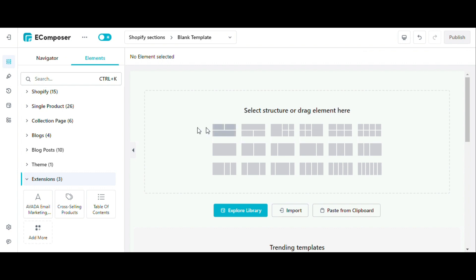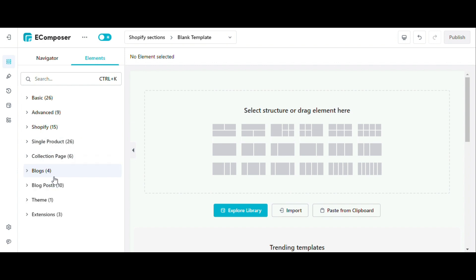You can see detailed guides on how to configure each element in our help center. I will put the link in the description below. In this video, I will focus more on helping you understand element structure in general.